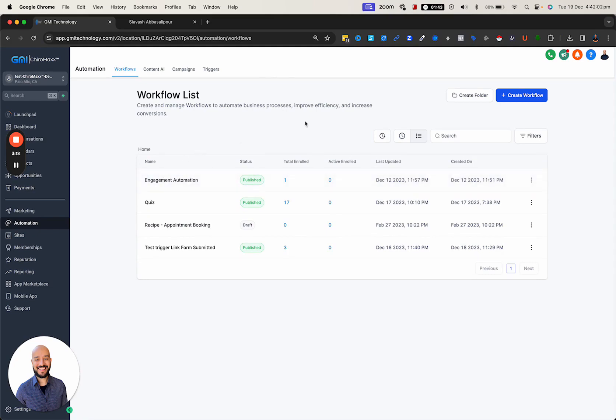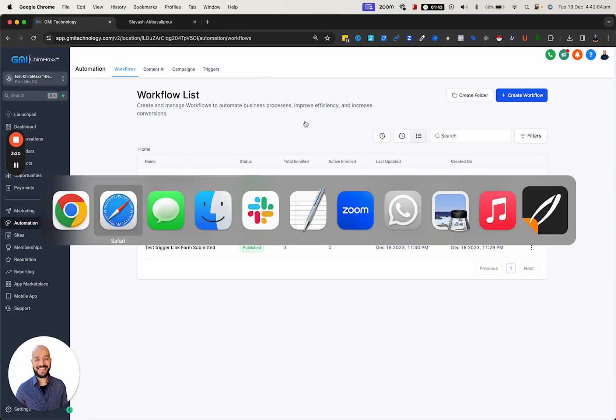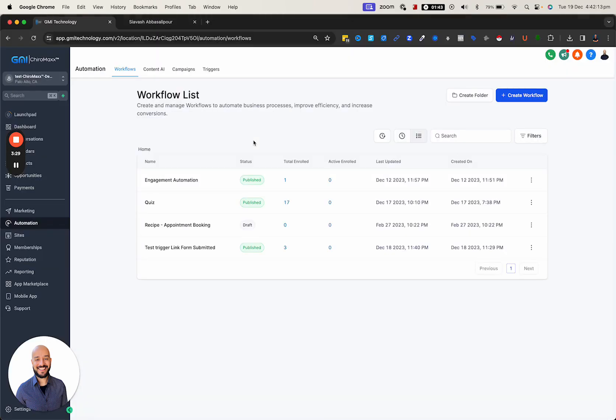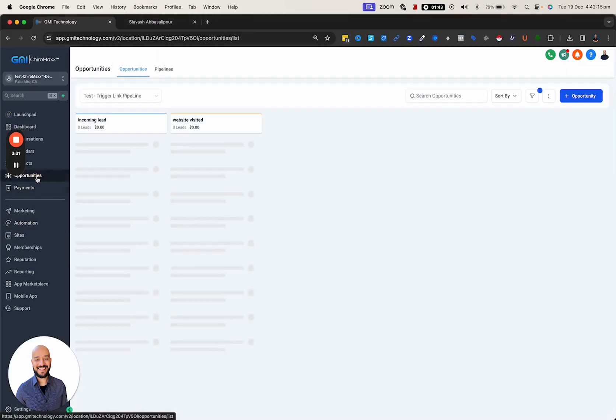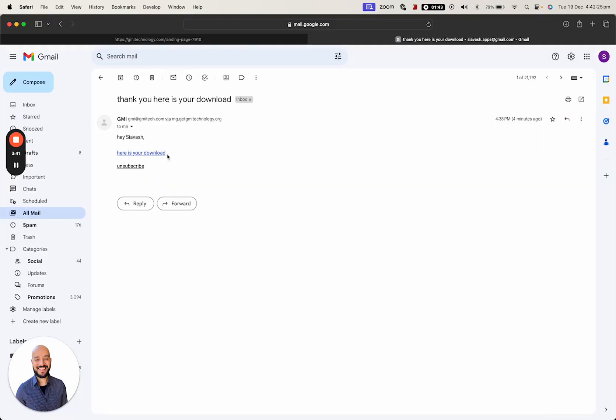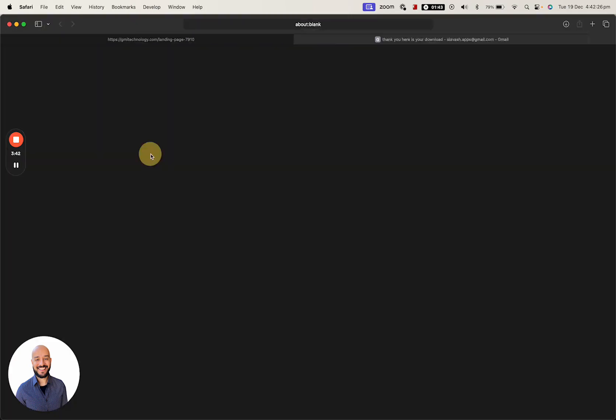I've already submitted the form and received the email. This is the email I received, and here is the link. I haven't clicked on the link yet. If we go back to the pipeline, I've already submitted the form and this is me sitting in here.